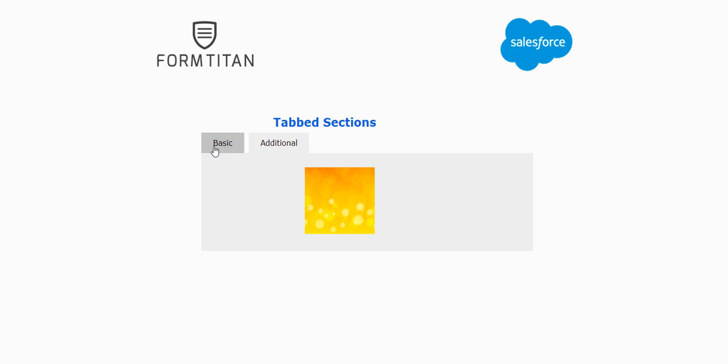We have the additional with the picture and the basic with the text box. This is it for today, thank you very much.